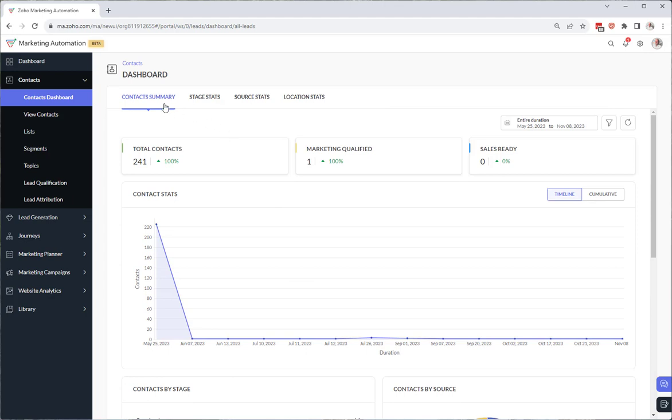And so contact summary. This is kind of self-explanatory. It's kind of just taking data from these three tabs and putting it here on the contact summary.